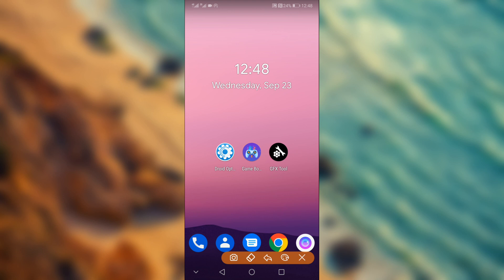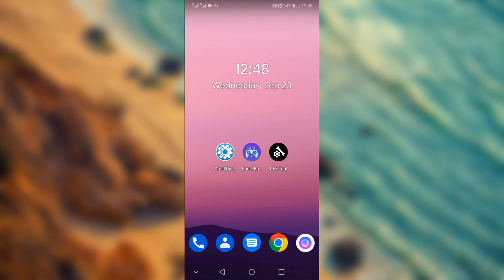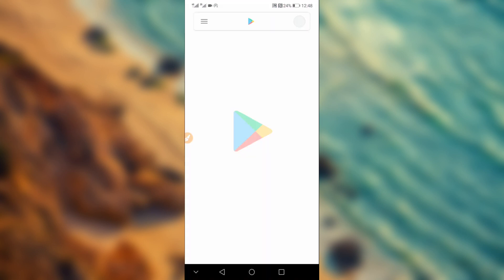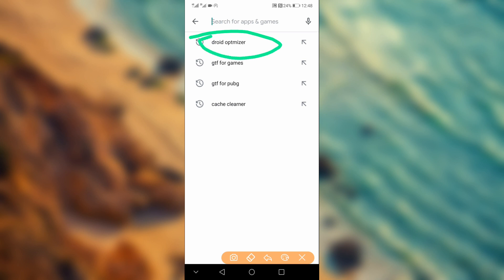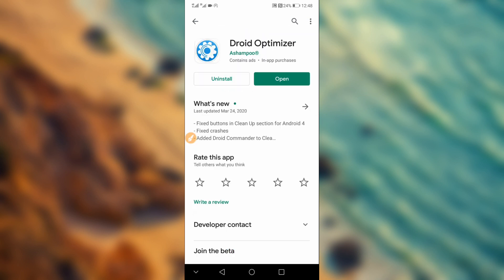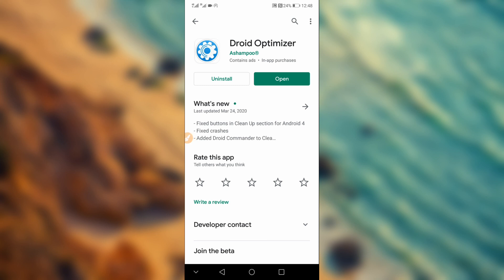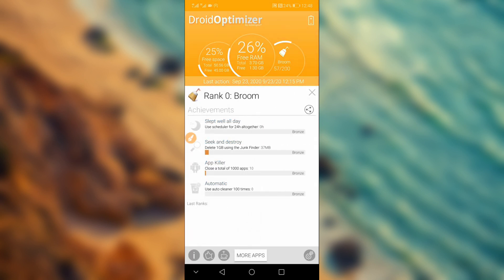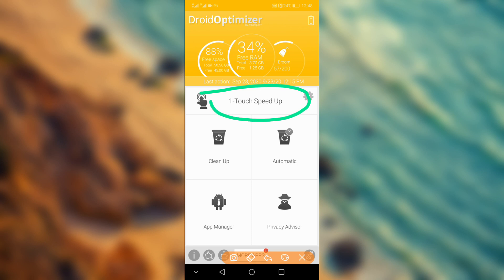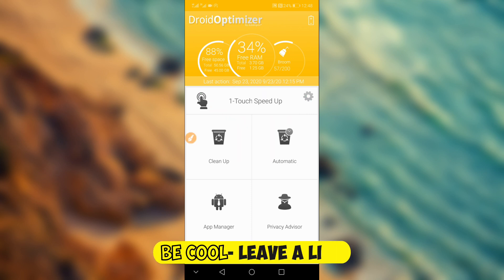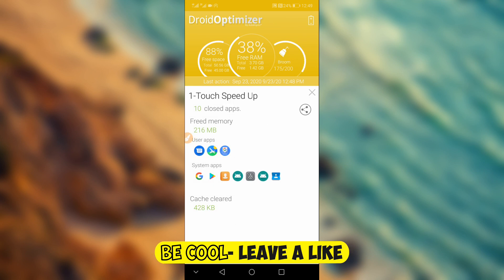Now download the first application — we're going to be using three apps to help increase performance. The links will be available in the description of this video. You can also go to the Play Store and search for 'Droid Optimizer.' Download and install it on your device, open it up, and tap 'Speed Up.'